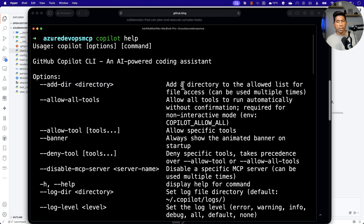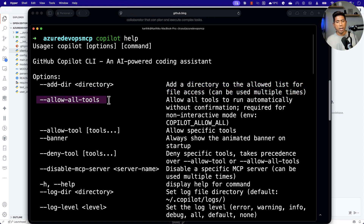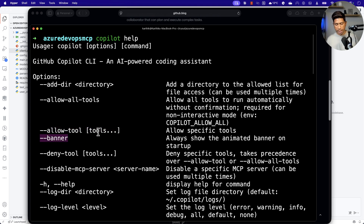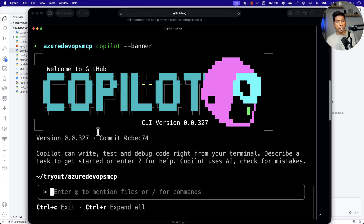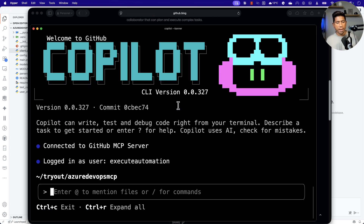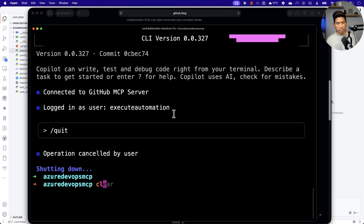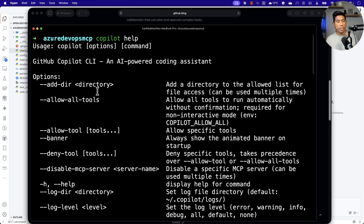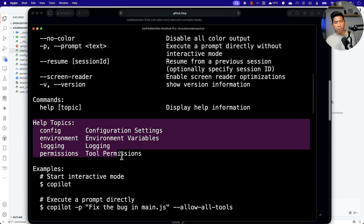You can add a directory to the allowed list of the file system, set allowed tools, and allow specific tools. There is a banner option as well - you can say --banner and if you hit enter, it shows you this animated banner, which is quite amazing. I'm going to quit for now and quickly show you some other options the copilot offers, like the help topics you can choose.